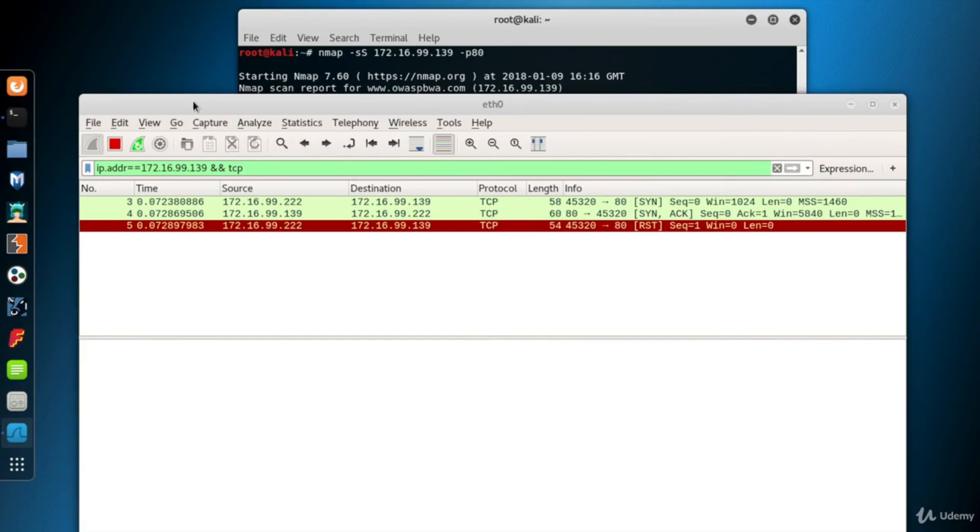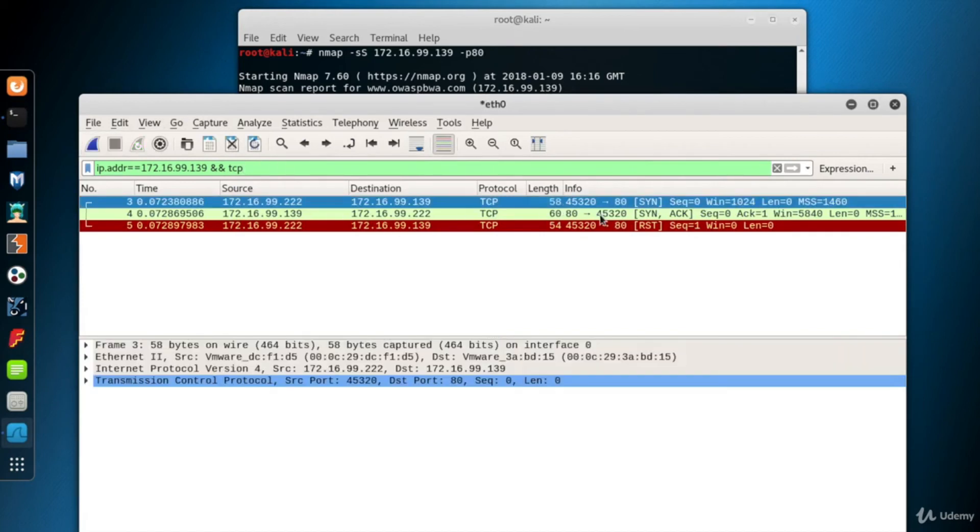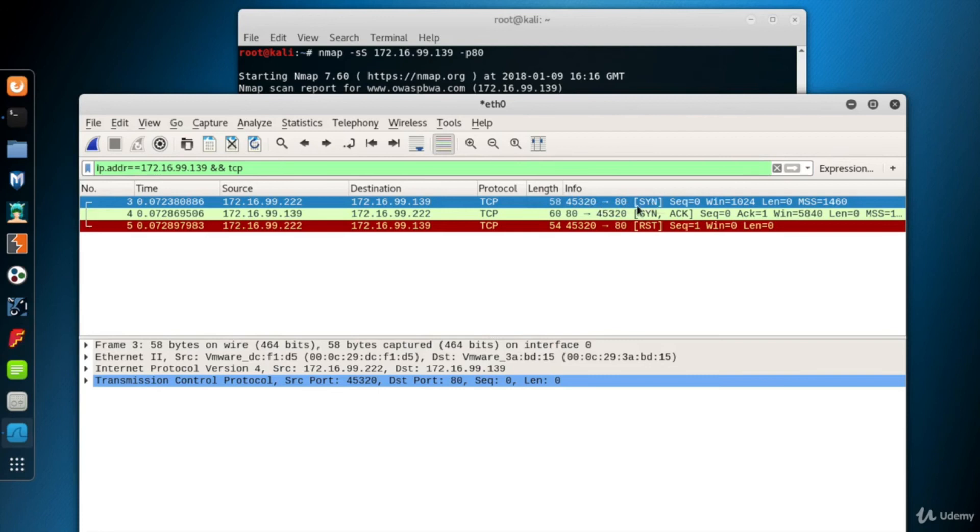I want to stop Wireshark by clicking the red square at the upper left corner to avoid unwanted packets. So here we have three packets. The first packet is from an arbitrary port of Kali to the 80th port of the system 139, the destination system. It is a SYN packet to start the three-way handshake.